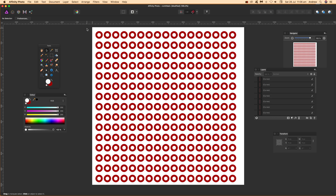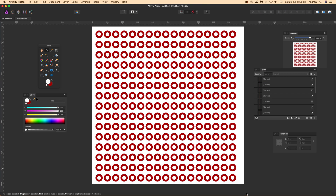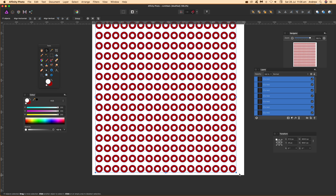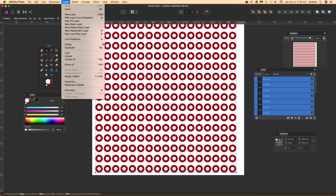What you can do then is select all of the designs again, just drag over the entire lot, and then go to Layer, Geometry, and Add.